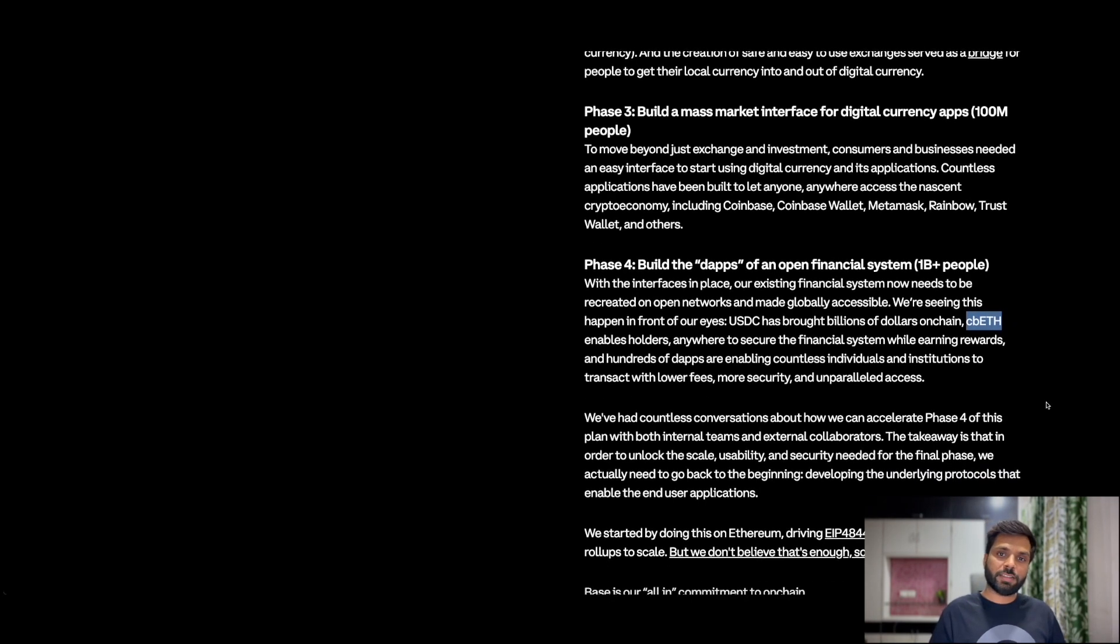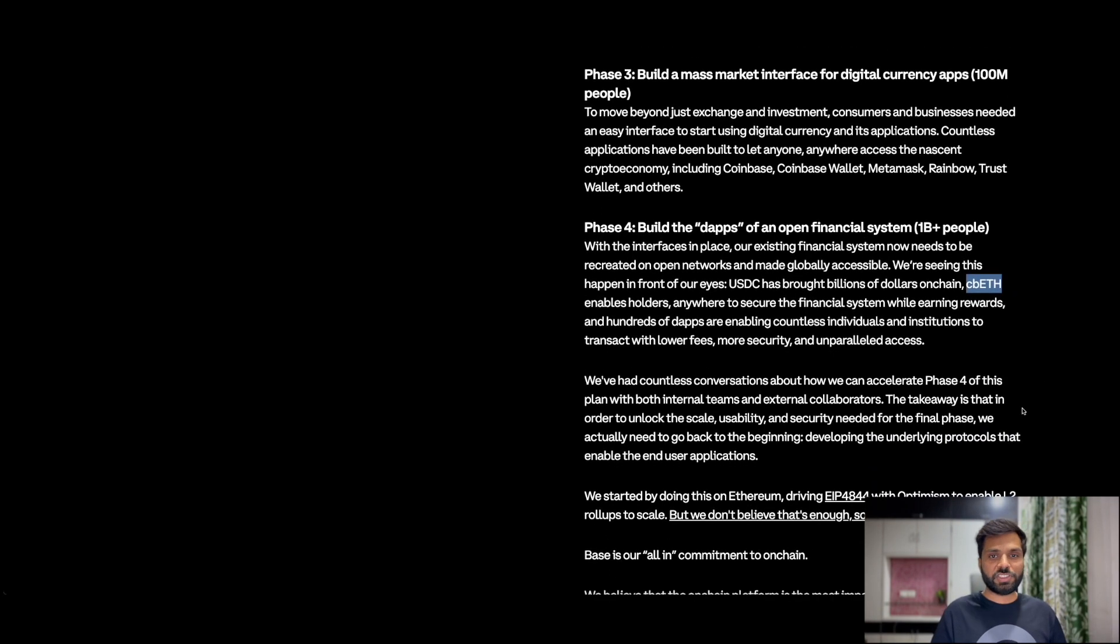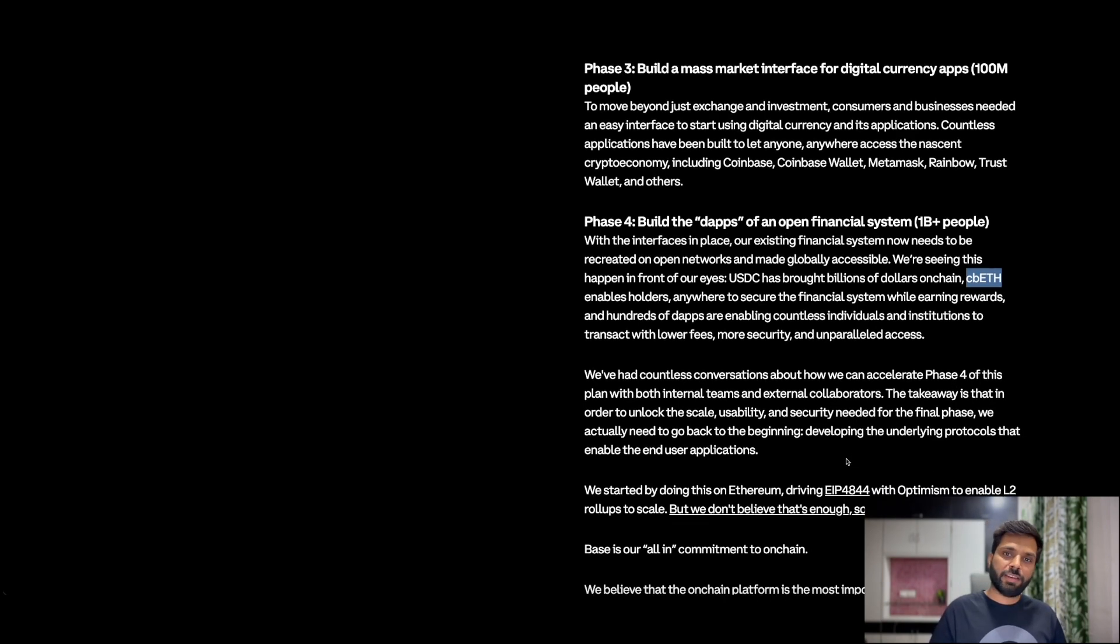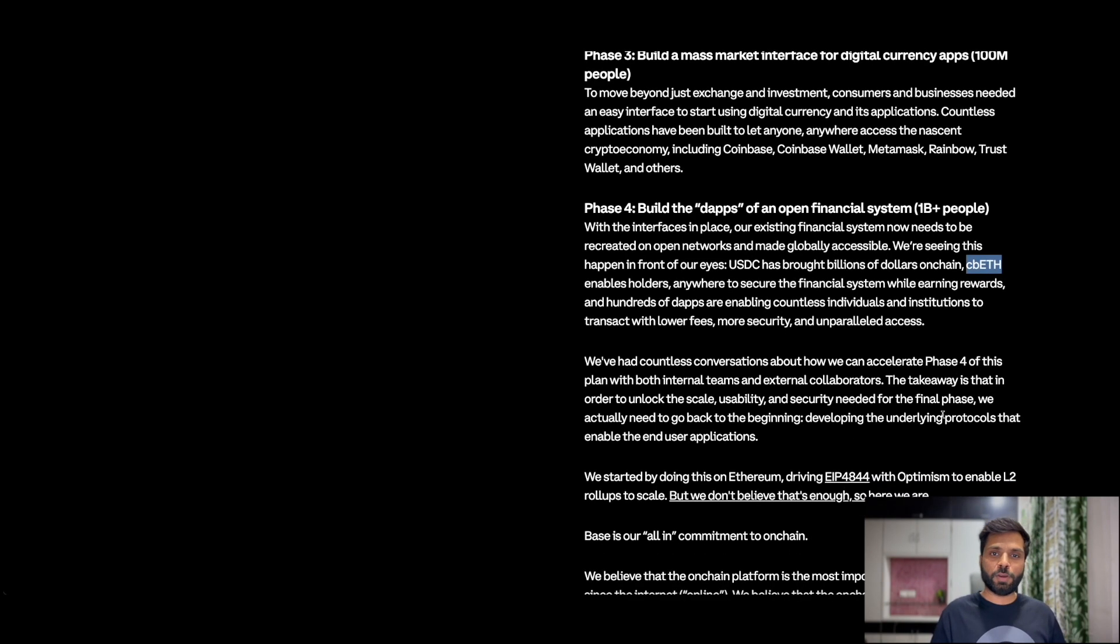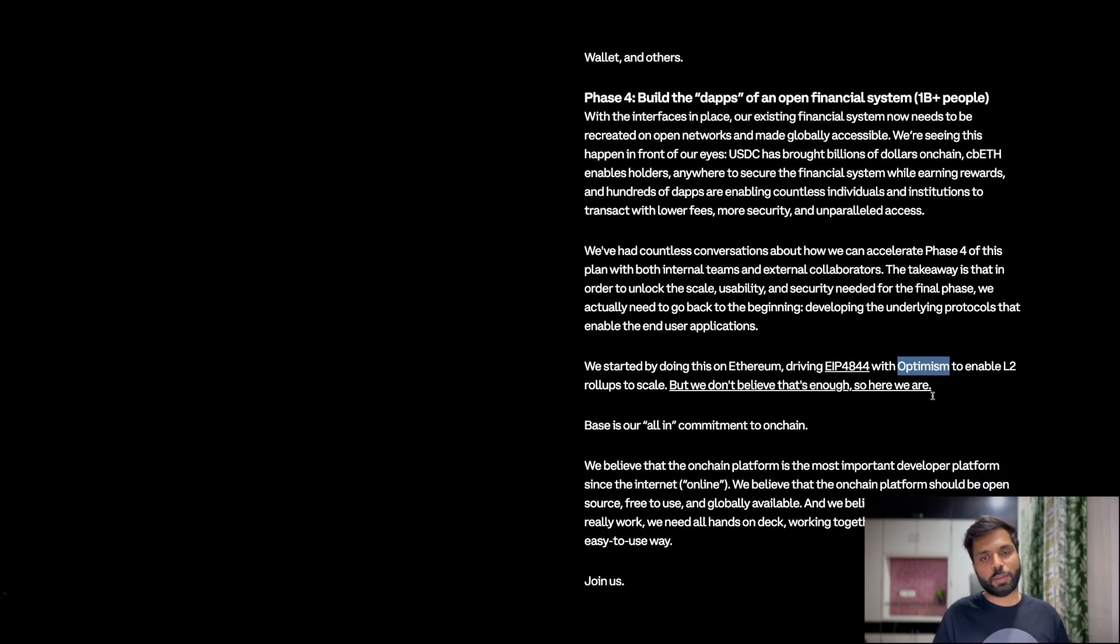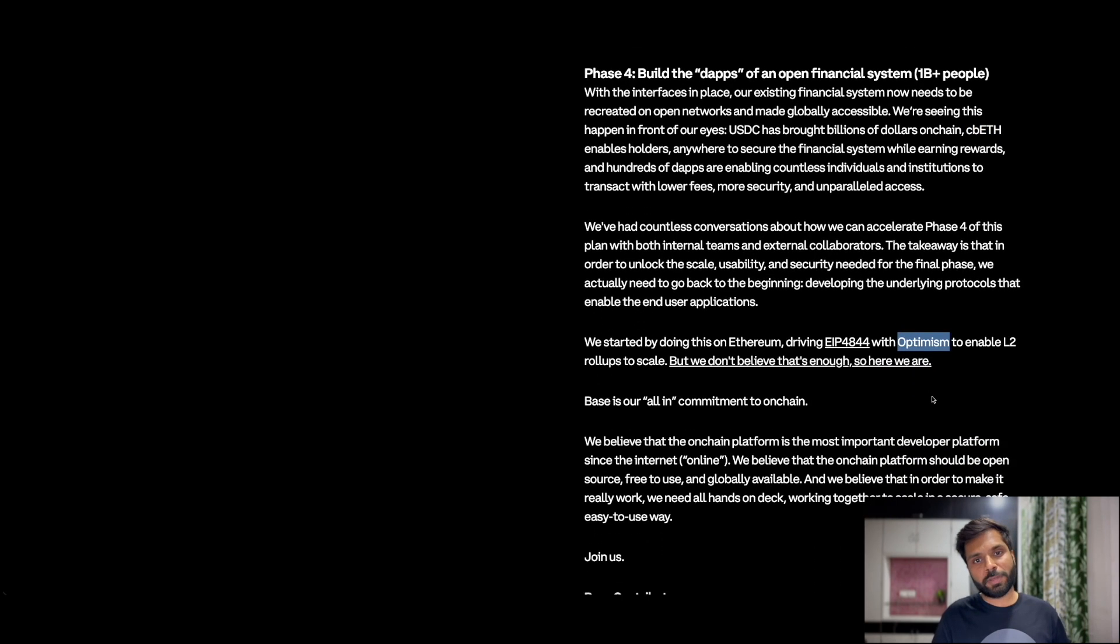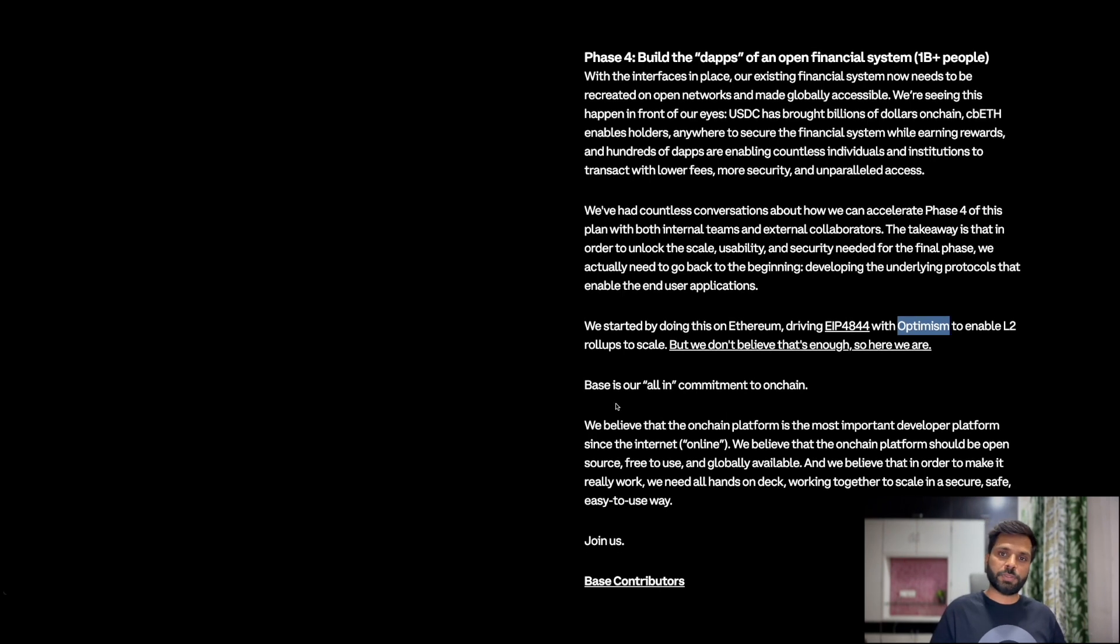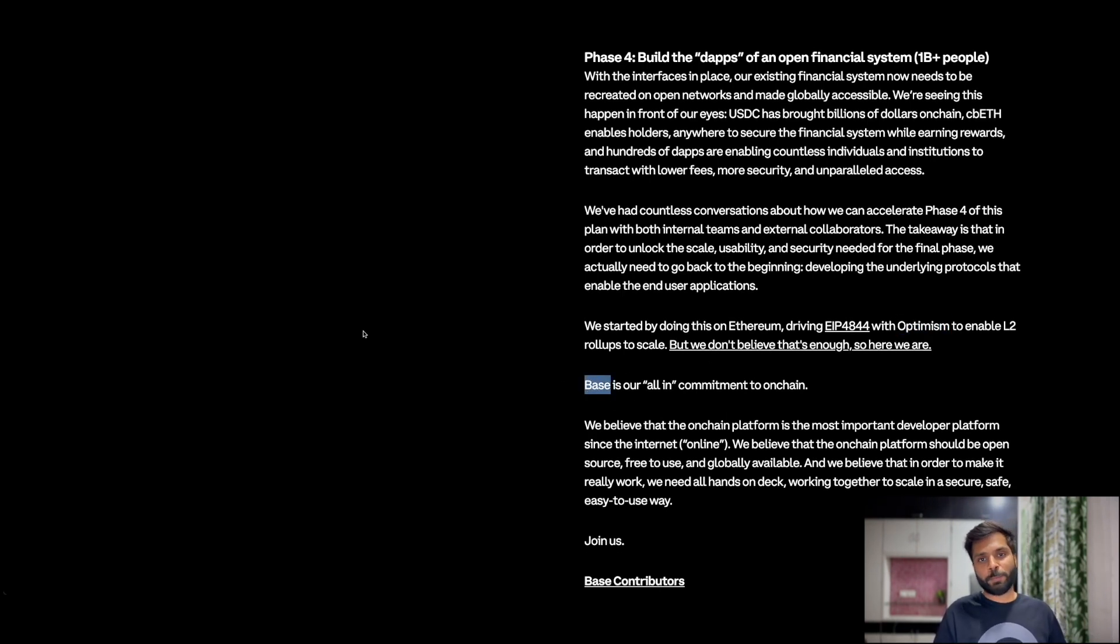So to do that, Coinbase team realized that they need to go to the first phase again to develop the core protocols. For that they started working with optimism team to develop scalable rollups, but they thought even that wasn't enough so they developed basechain.